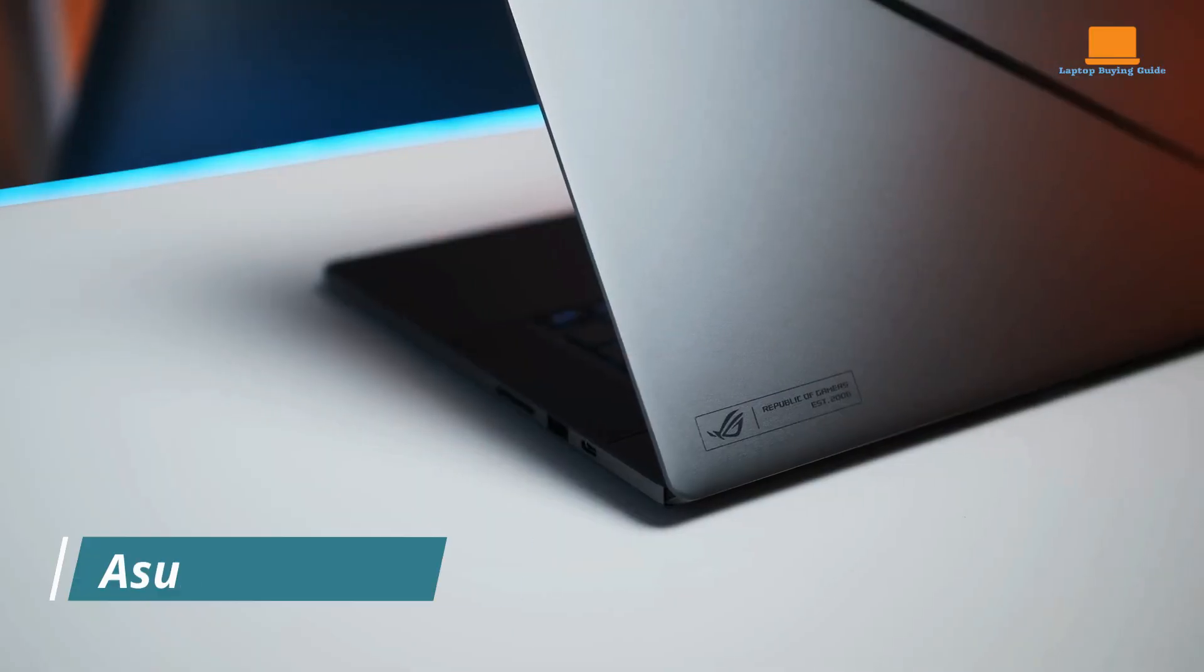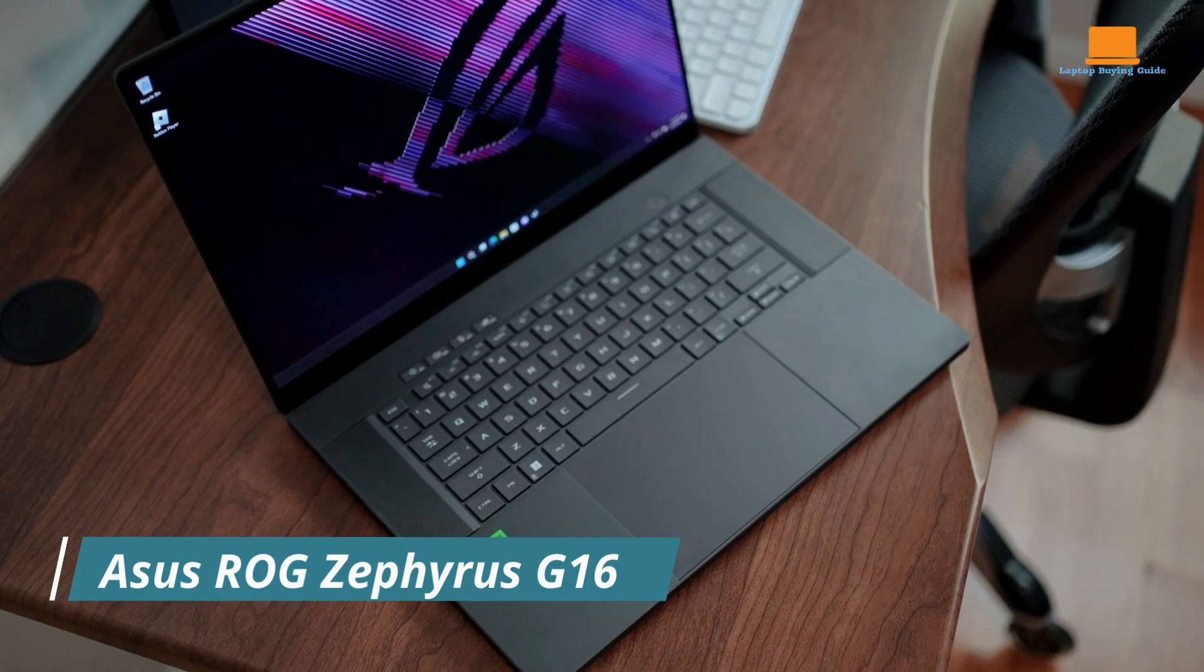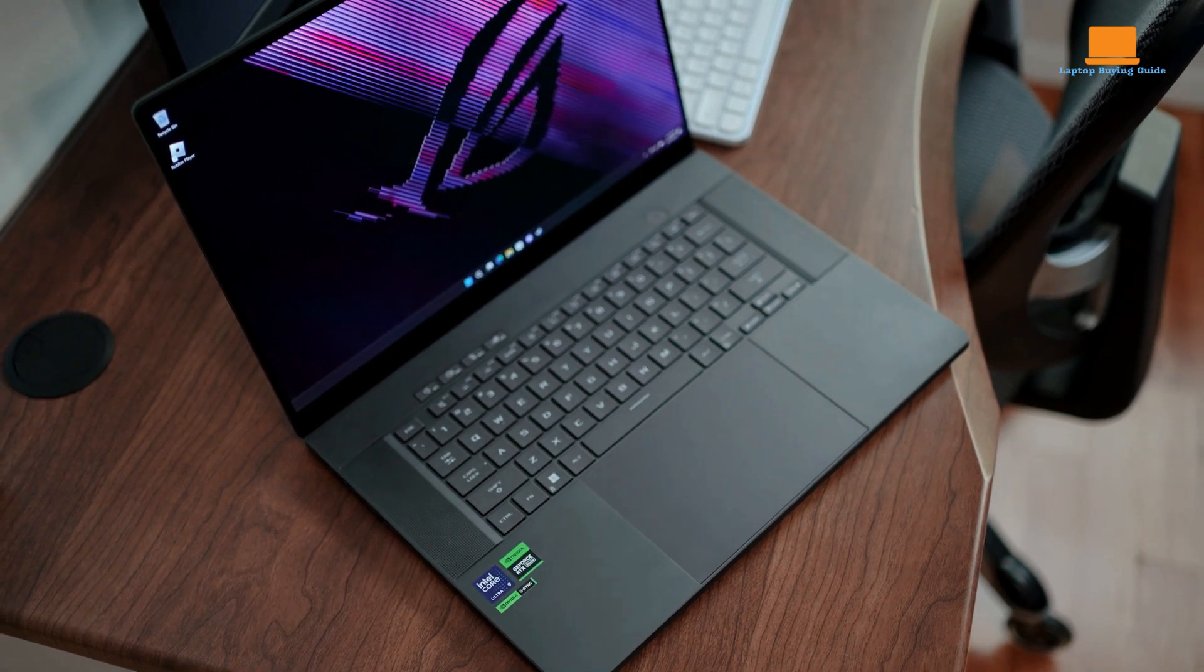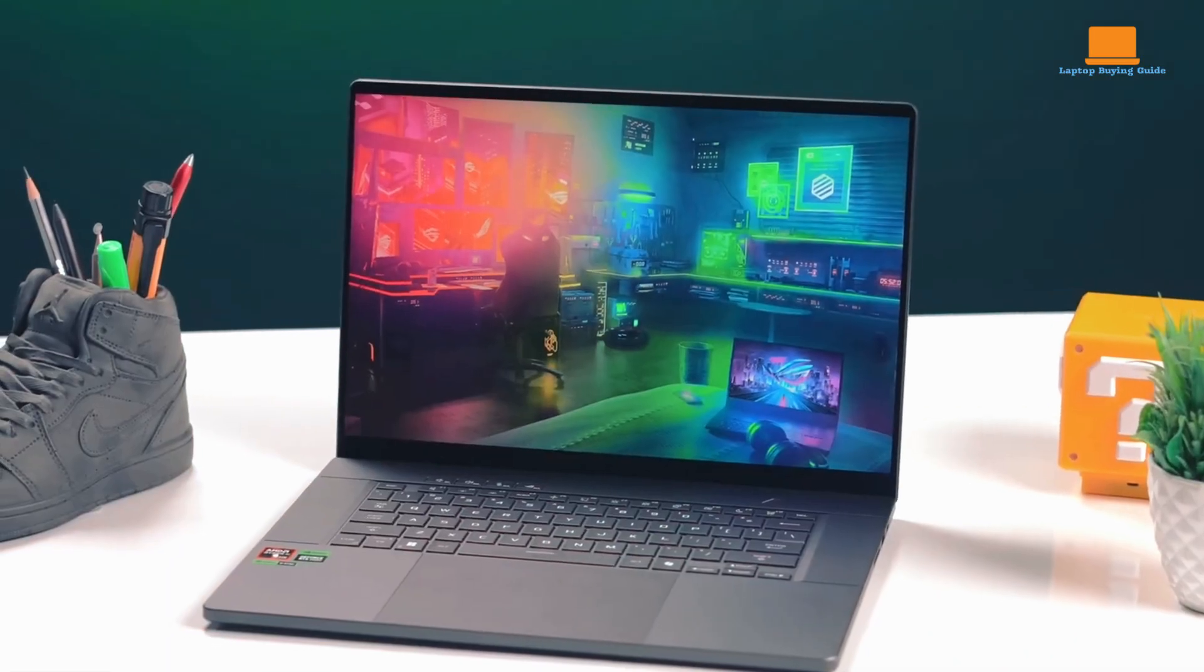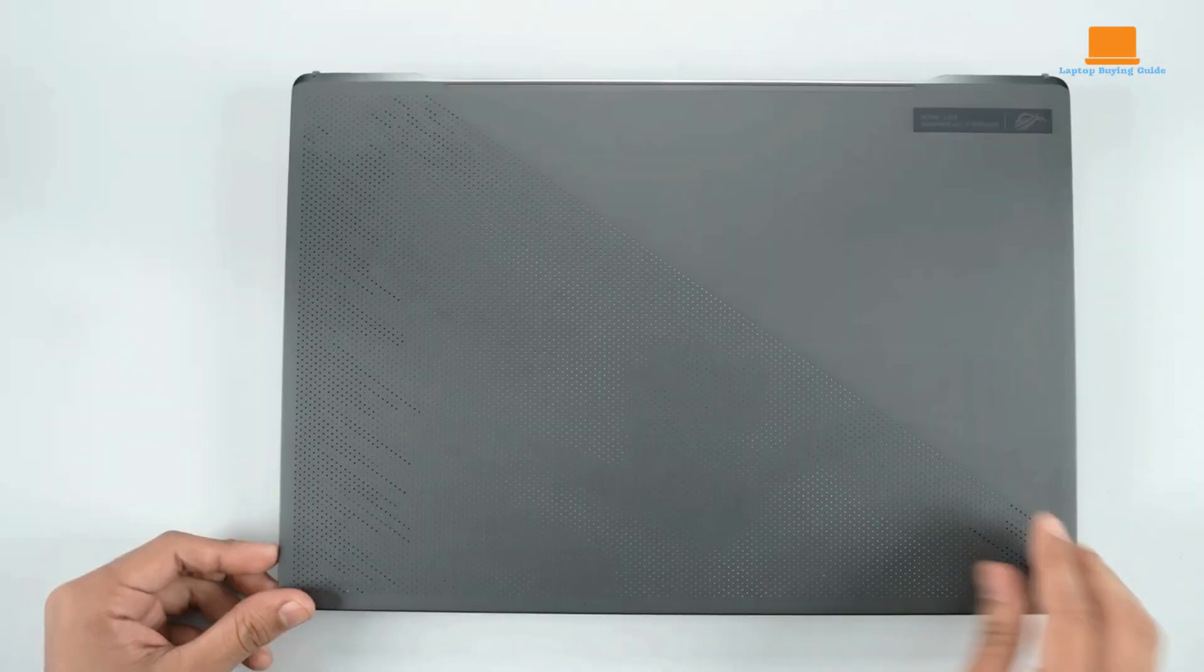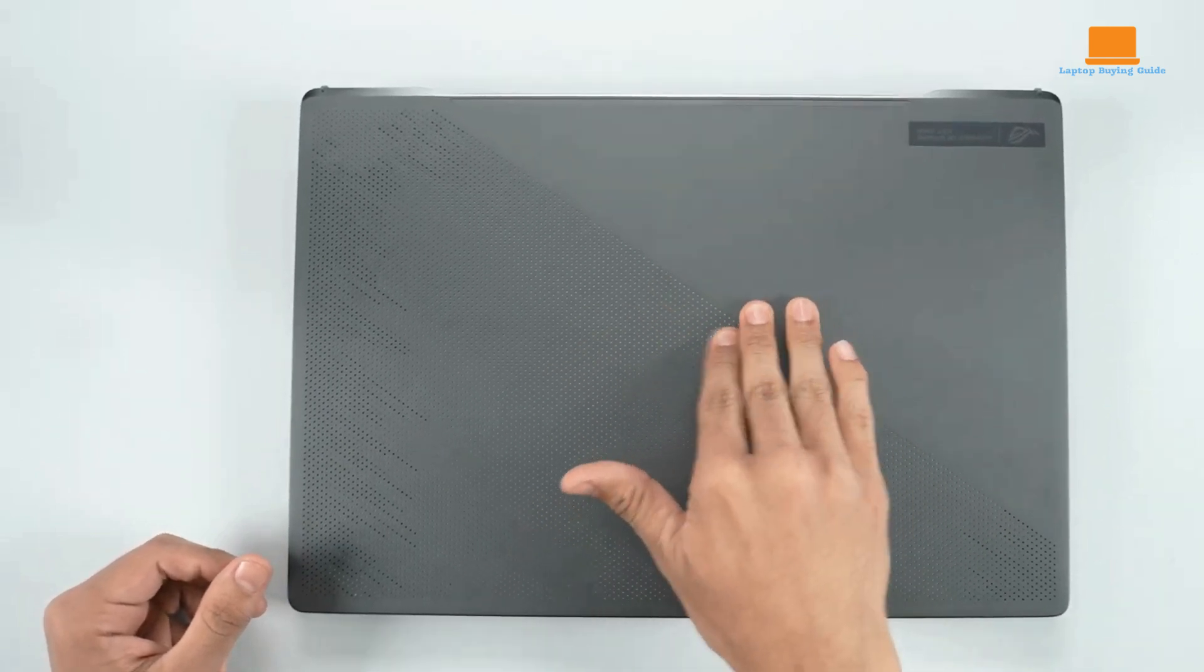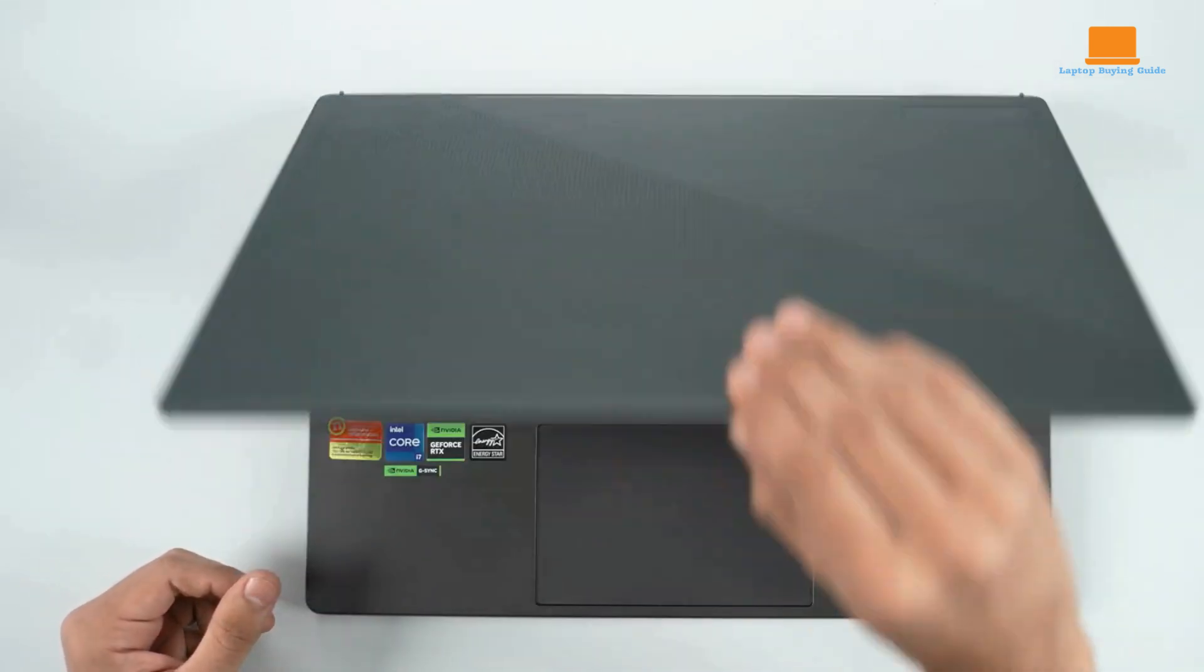The Asus ROG Zephyrus G16 is a high-performance gaming laptop designed to deliver exceptional performance and immersive gaming experiences. With its powerful Intel Core Ultra processor and NVIDIA GeForce RTX graphics card, the G16 is capable of handling demanding games and creative tasks with ease.